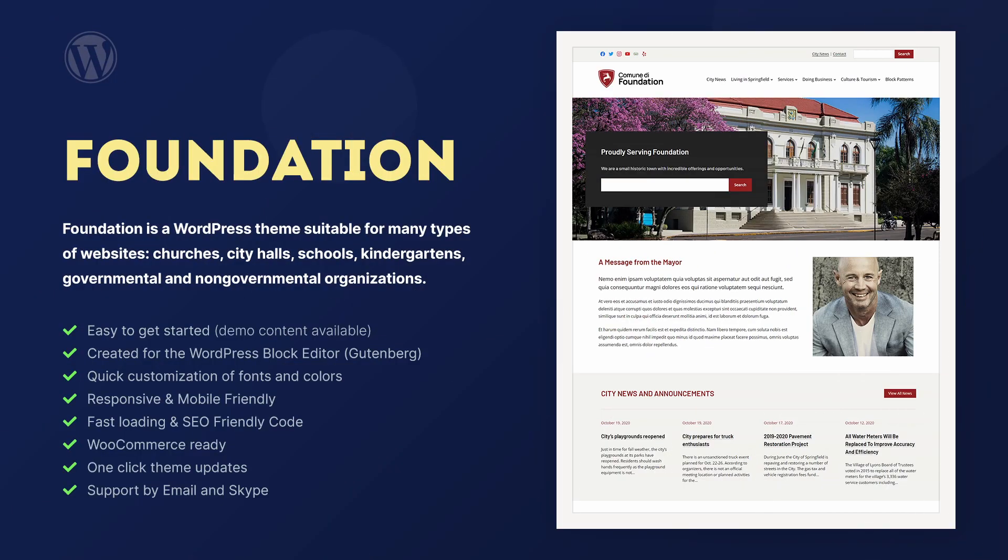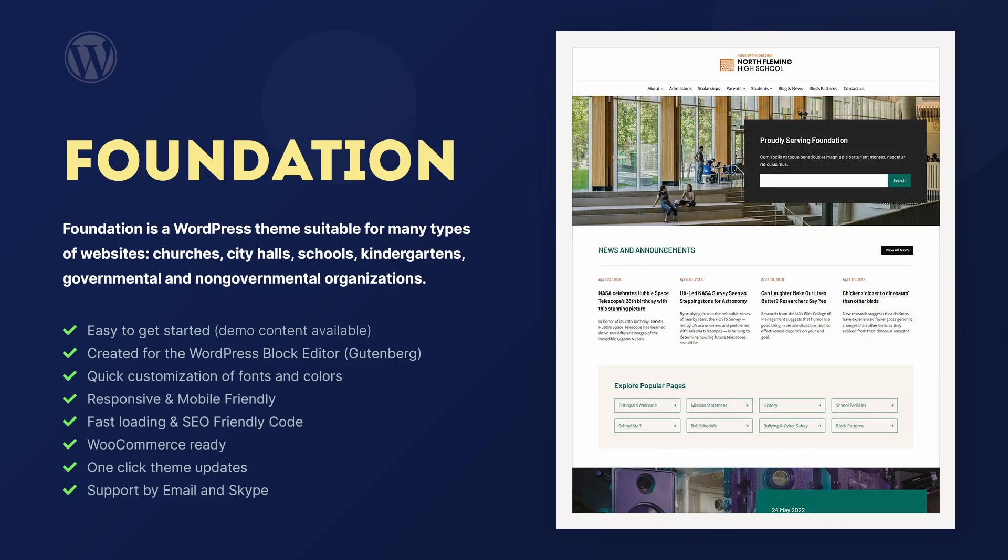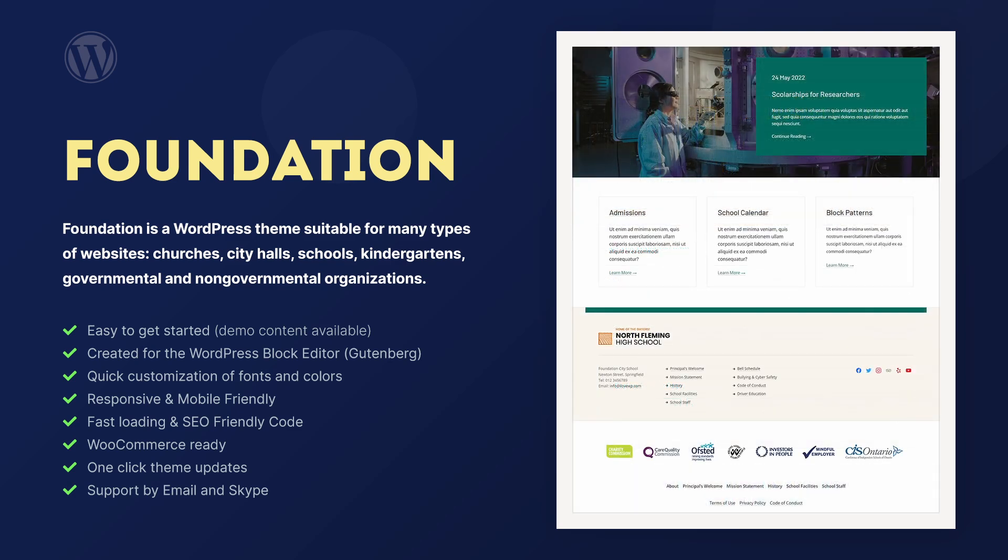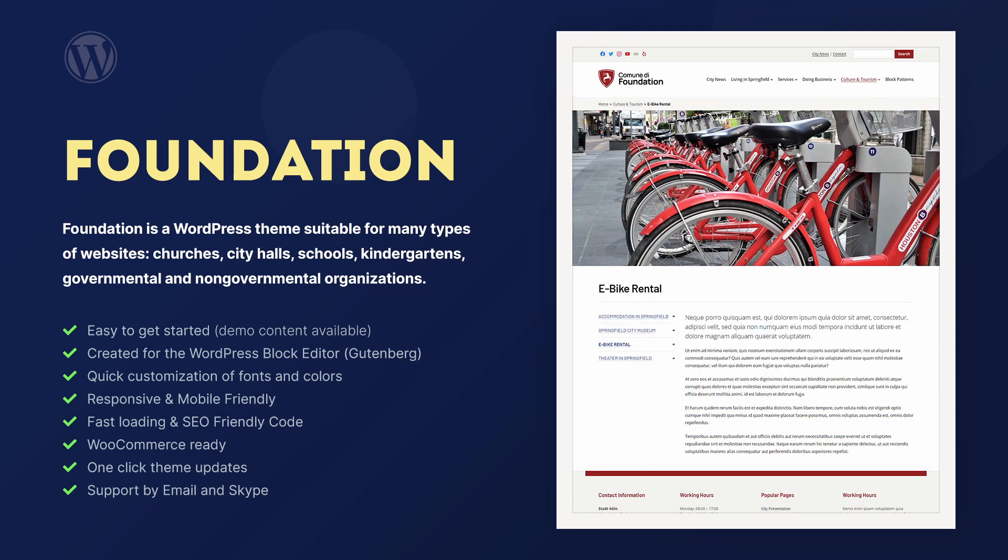Foundation is a multi-purpose WordPress theme suitable for many types of websites: churches, city halls, schools, kindergartens, and other governmental and non-governmental organizations.